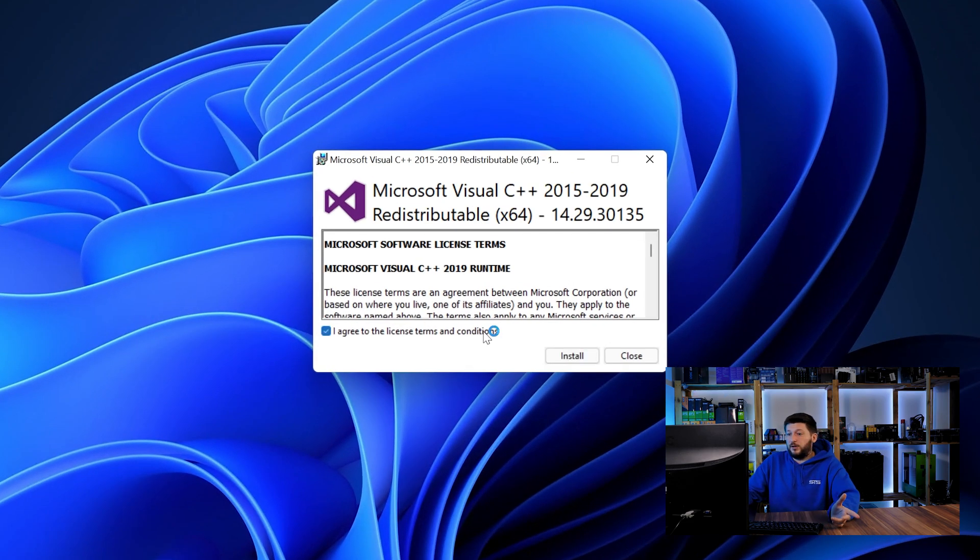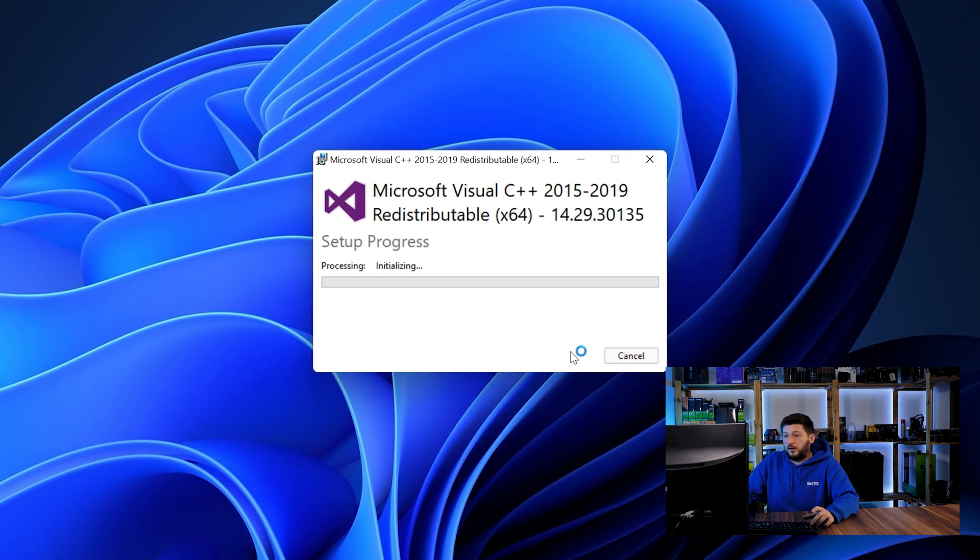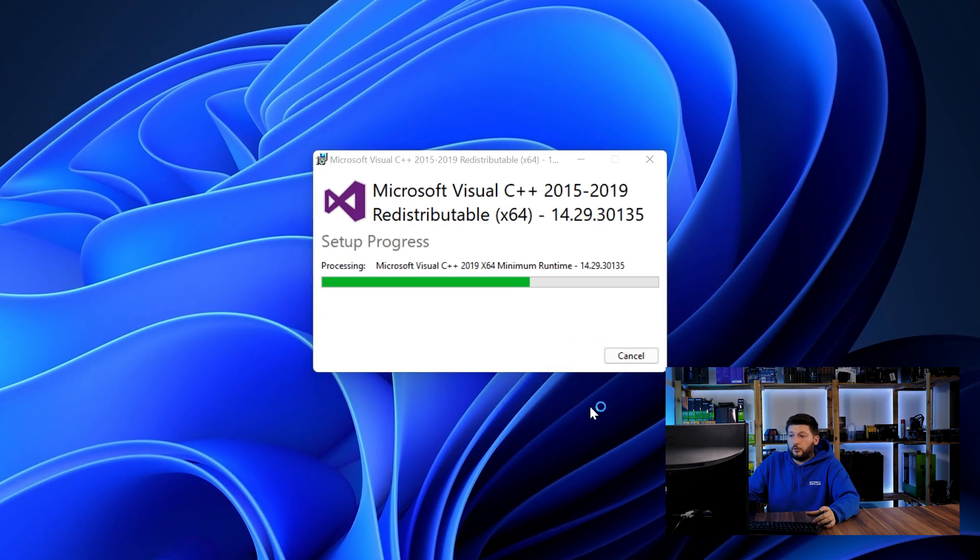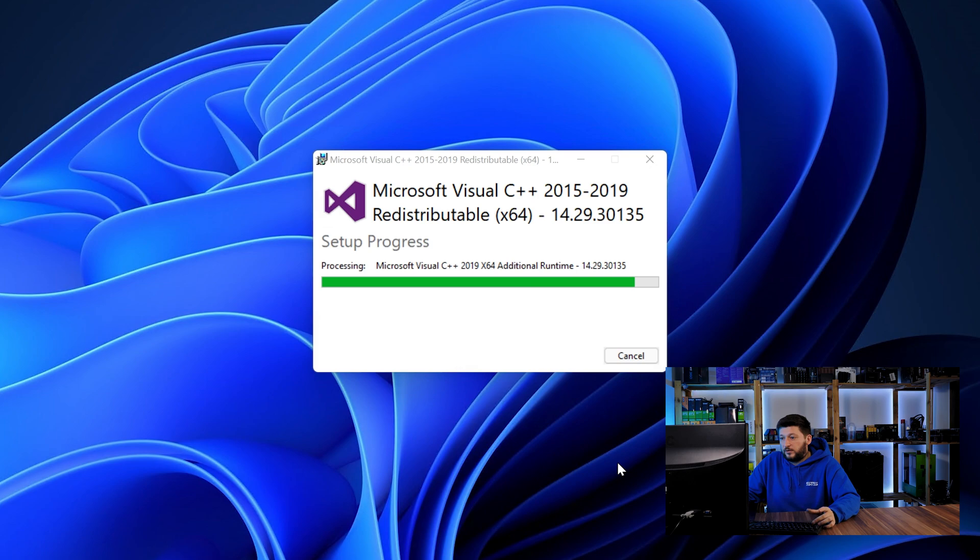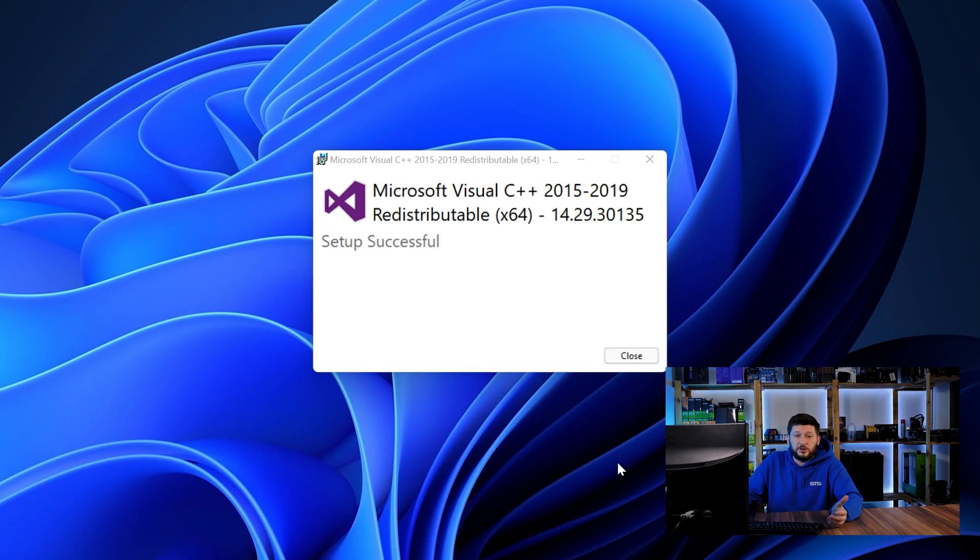Once downloaded, open the installer, check the mark saying I agree, click on install and just wait until the installation is finished.